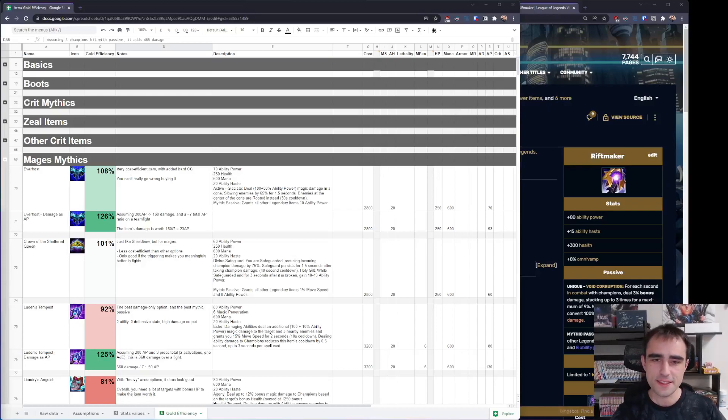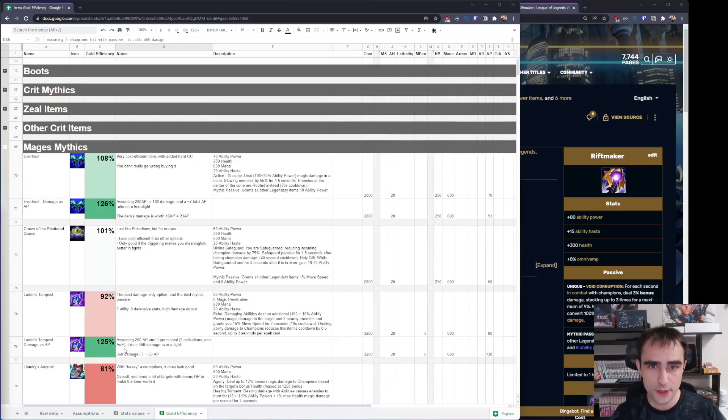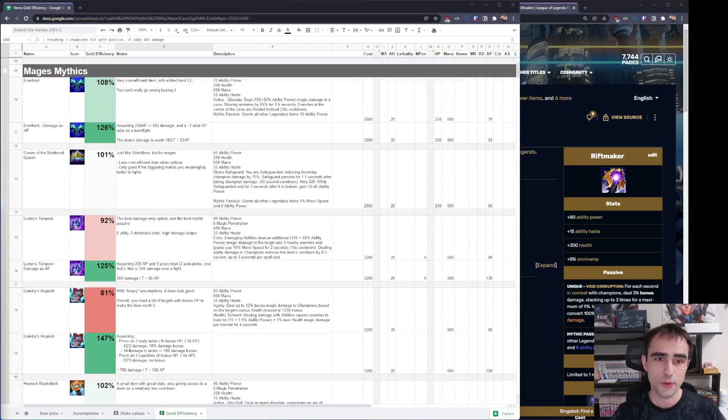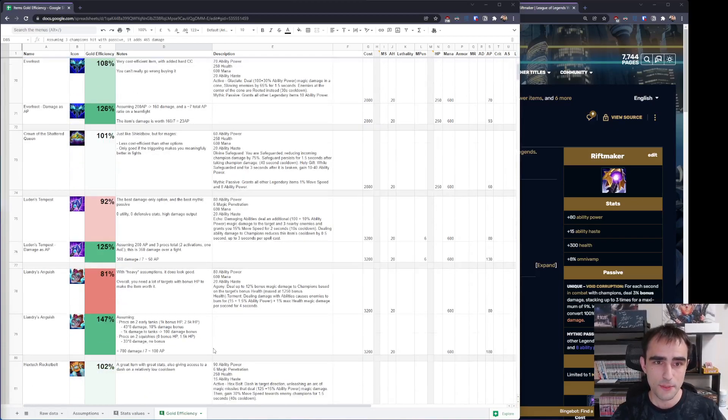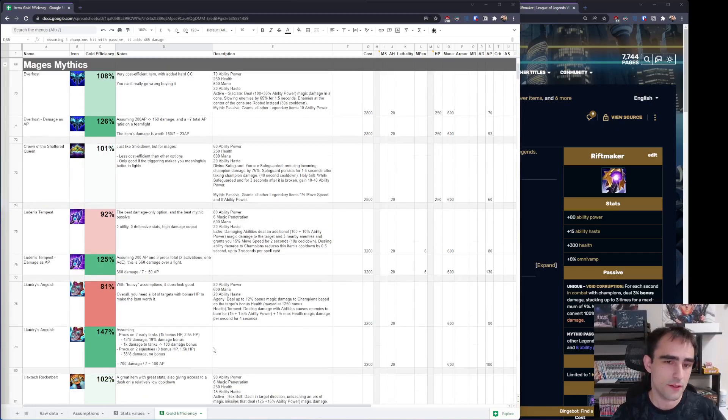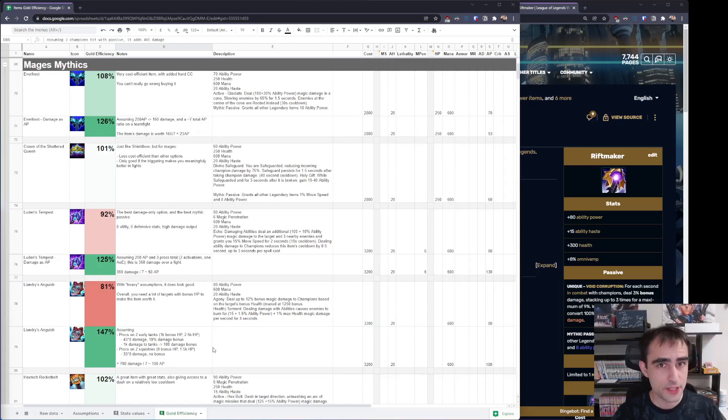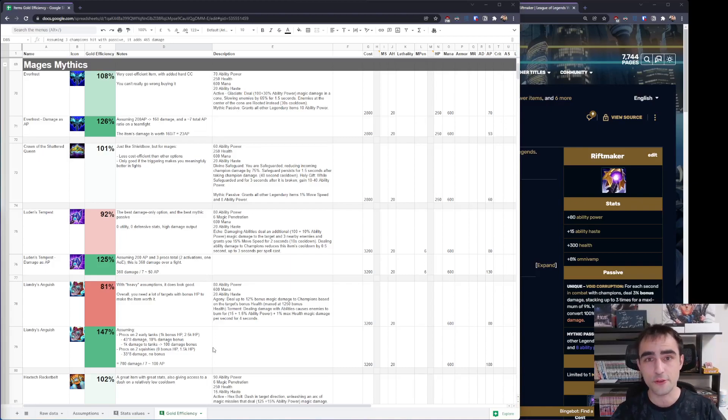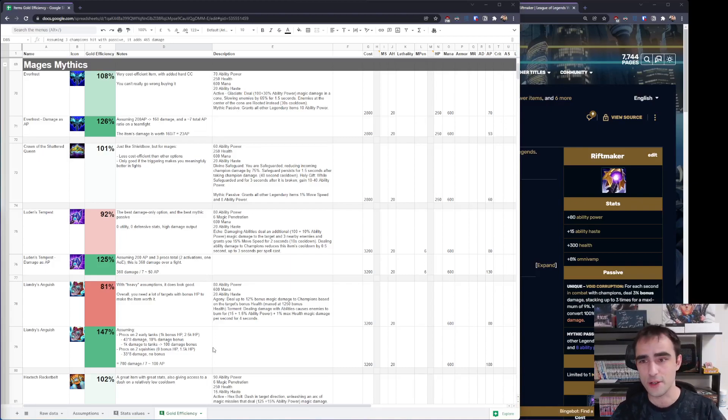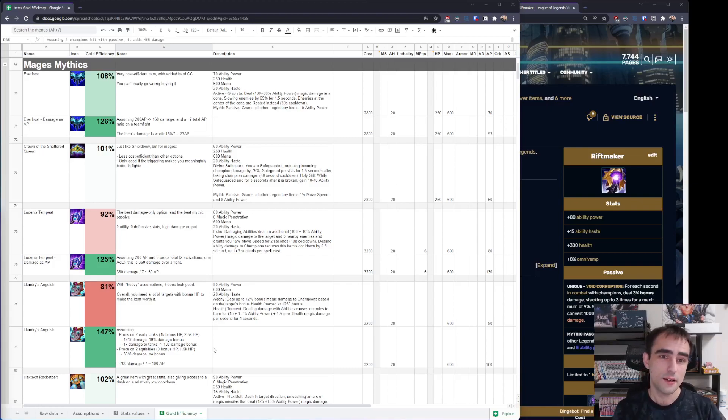Hi everybody, this is Talke for a new items video. Today we're gonna be talking about mage mythics. Not all mage items, just mythics, because there are seven of them and it's already a high complexity. Analyzing them is already pretty hard.